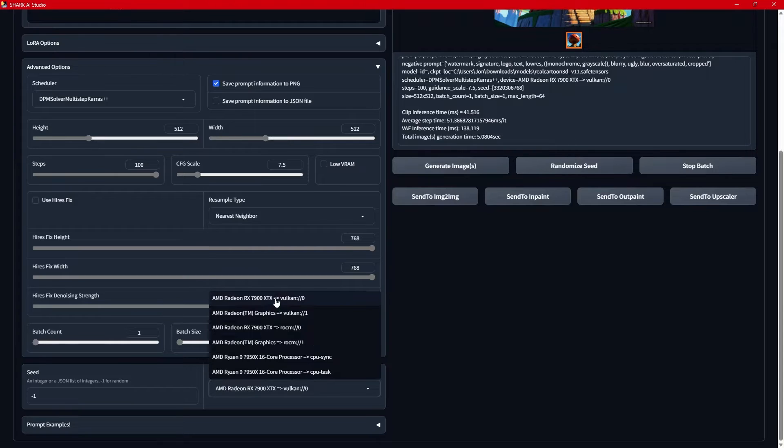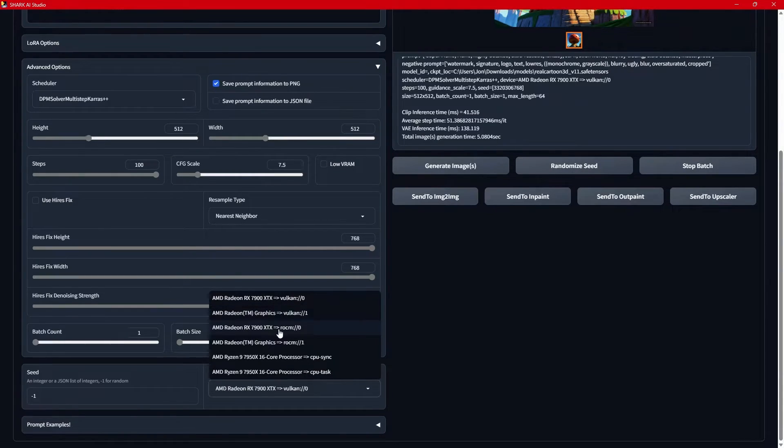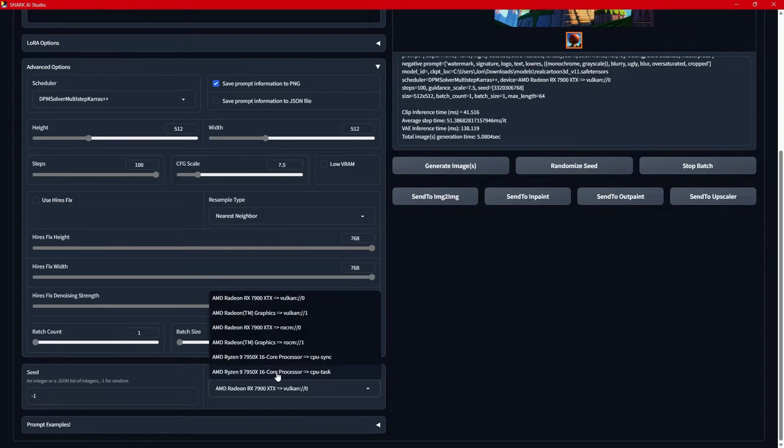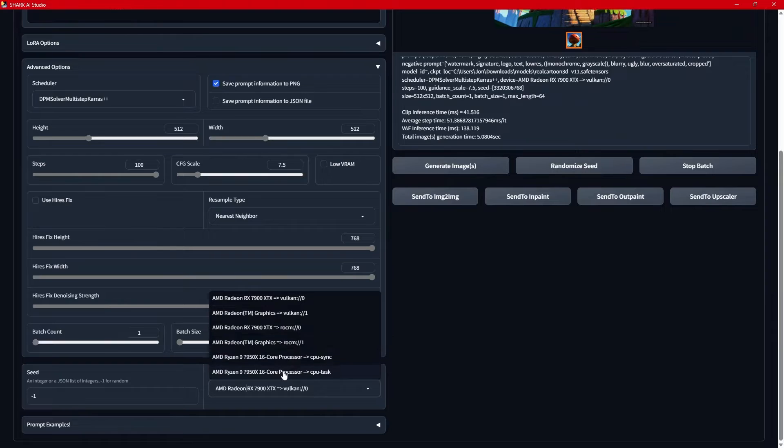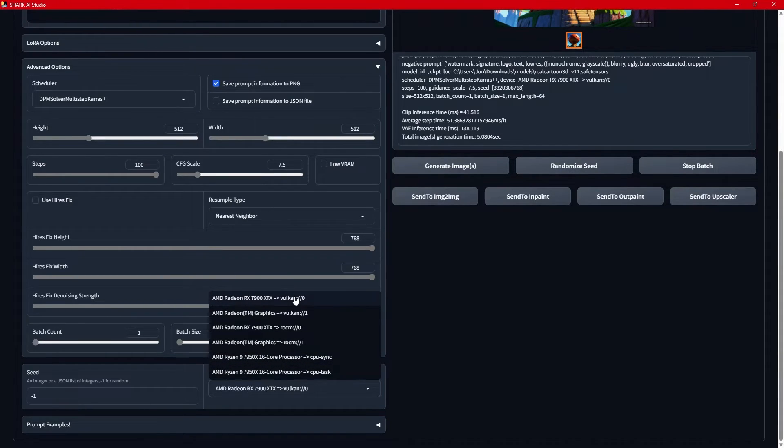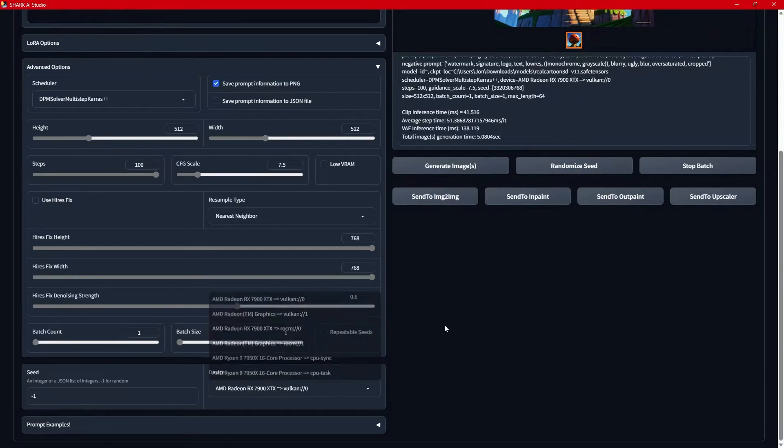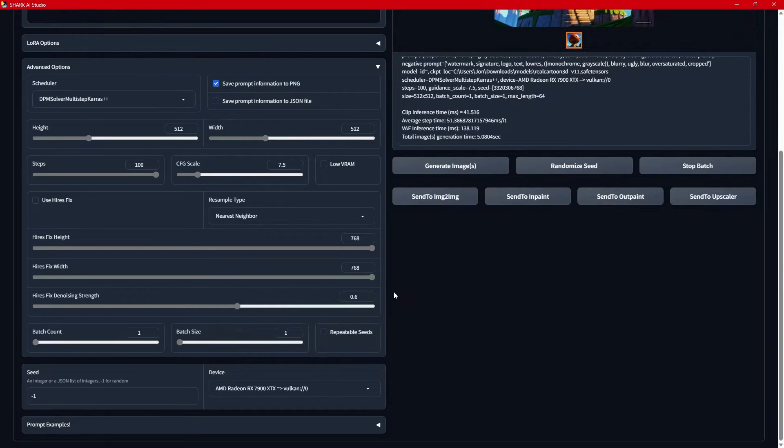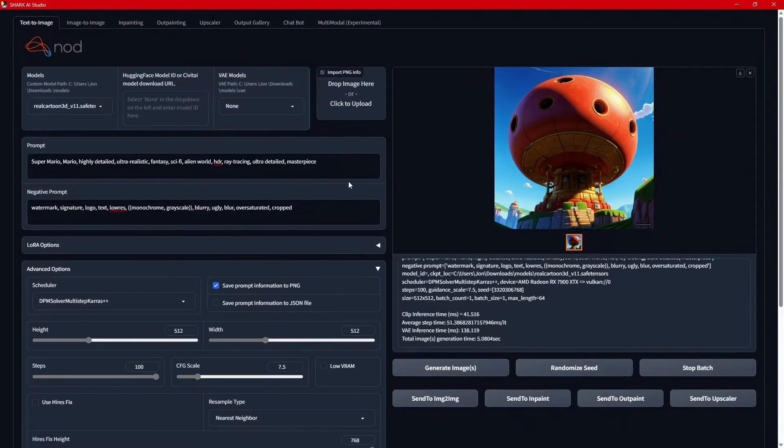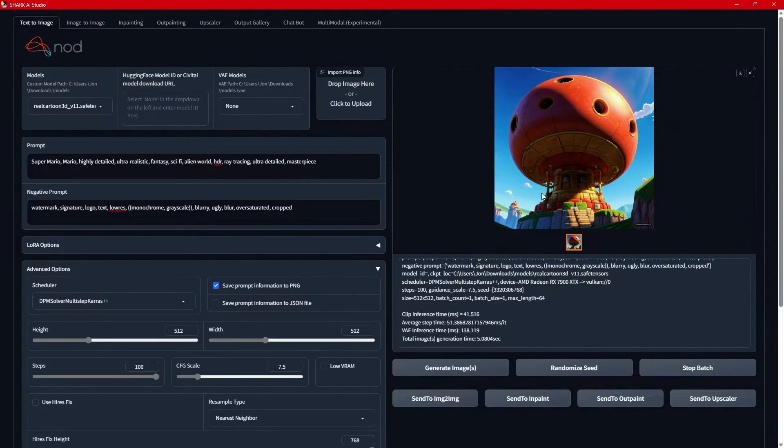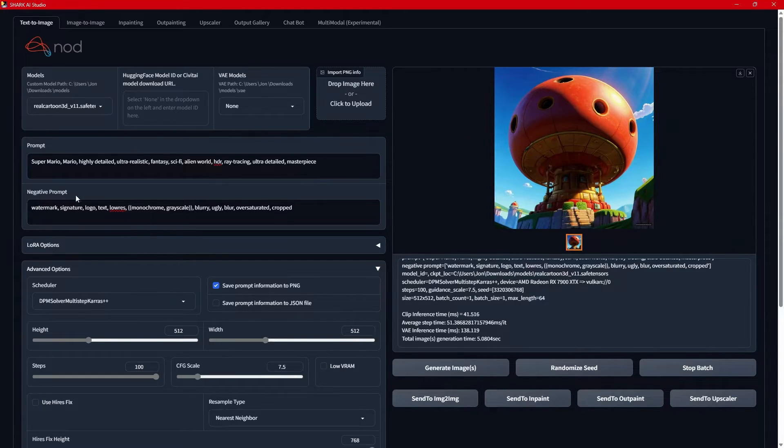Down here in device, you'll see I've got Vulkan 0, Vulkan 1, Rockm 0, Rockm 1, CPU. The Rockm doesn't work because Rockm doesn't work in Windows. CPU is slow as can be. Vulkan 0 is my 7900 XTX, and Vulkan 1 is actually my integrated GPU, which obviously we do not want to use for this. But you can see that I generated this 512 image that's supposed to look kind of like Super Mario Brothers.